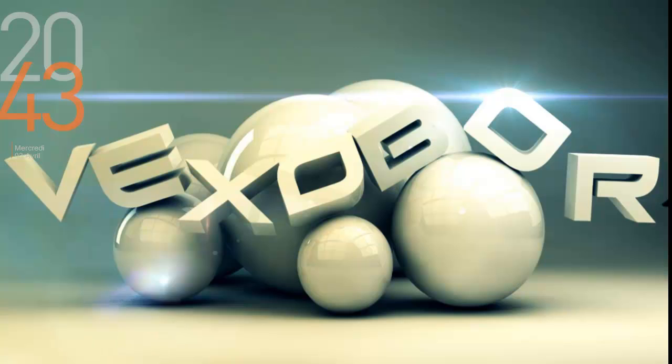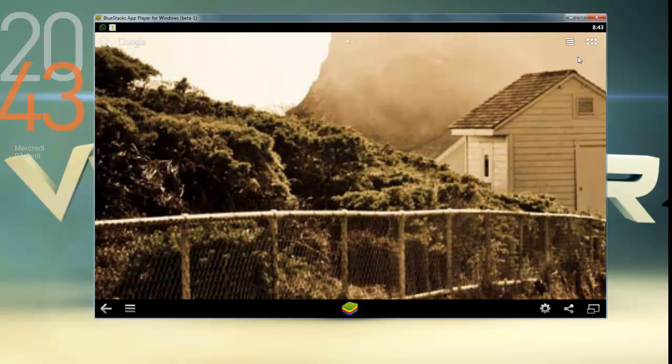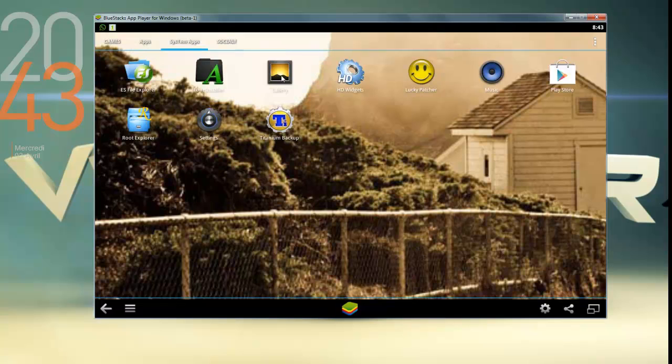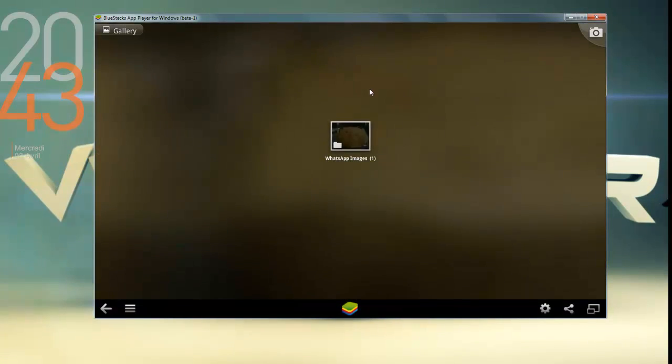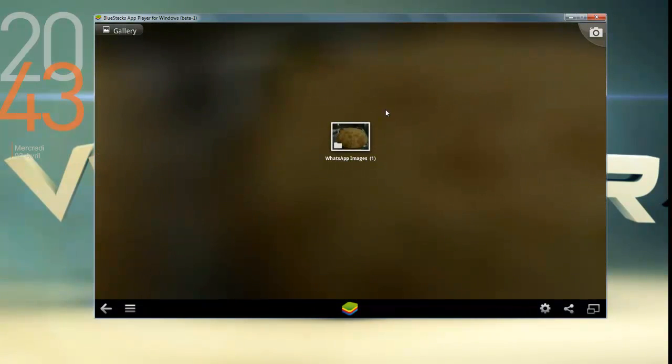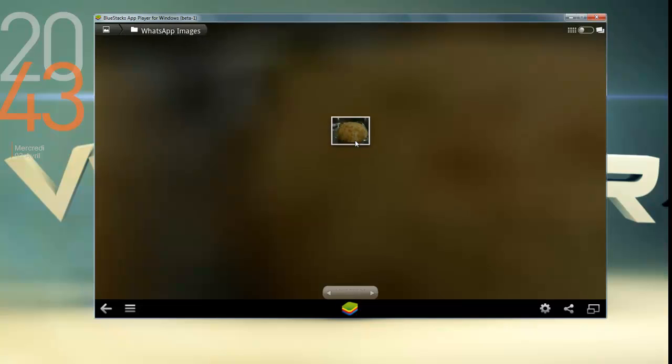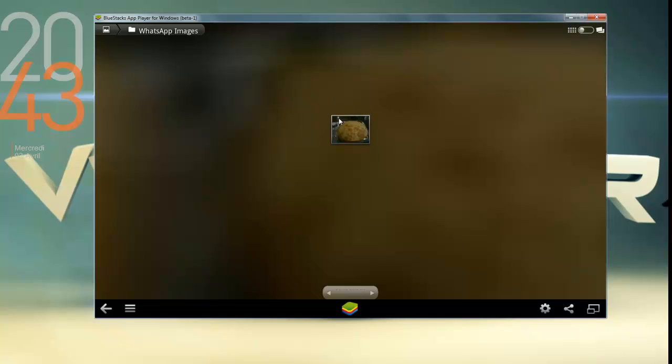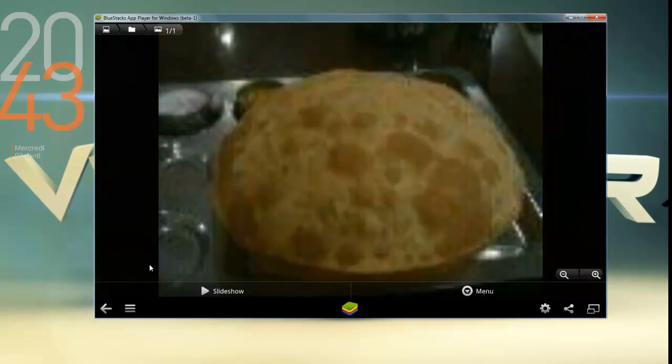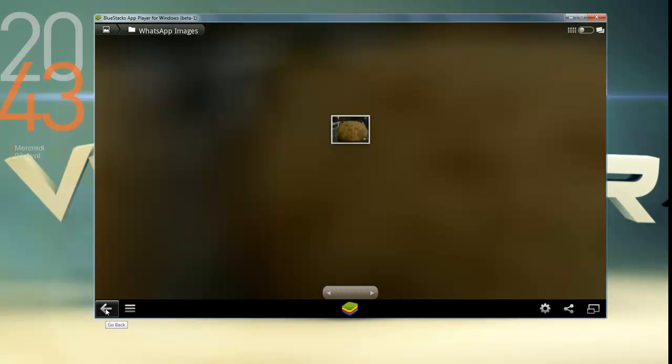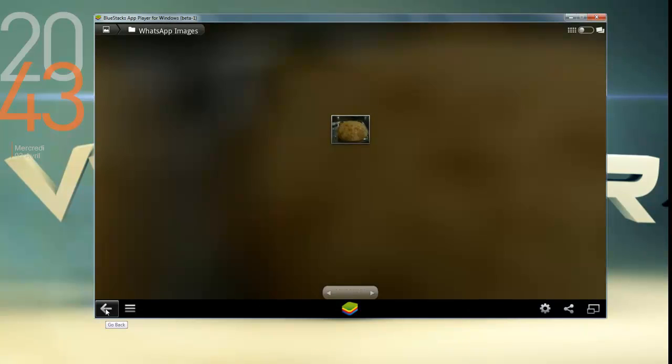I will show you what the problem is. When you open the gallery, you will see that the gallery has some images from the application, so you cannot see the images from your computer in this place. Today I will show you how to get those pictures from your computer inside the BlueStacks gallery.